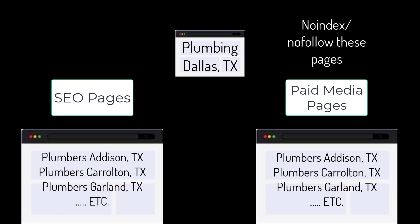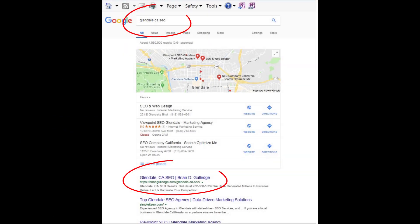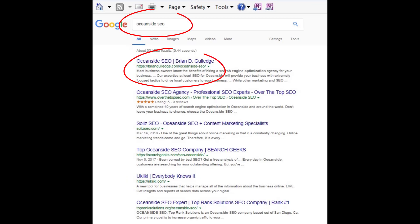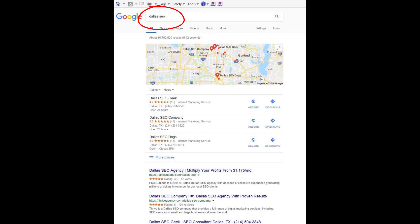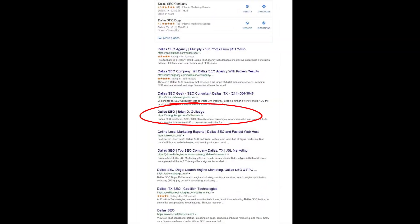Each of these locations would have their own SEO and paid media landing page for each product and service, for each location. This is site architecture and greatly impacts SEO rankings. For paid media, we usually use no-index and no-follow on these landing pages so they do not negatively impact our SEO.